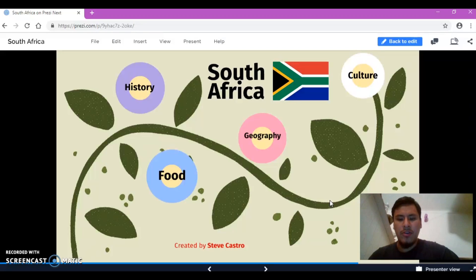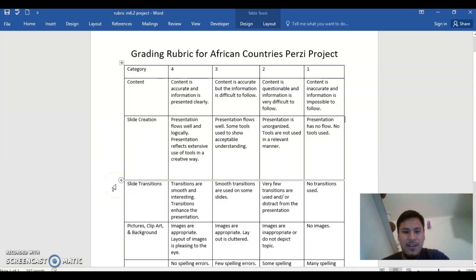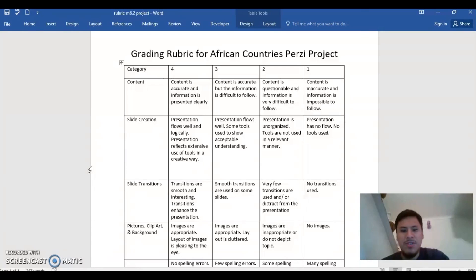The group will earn a final grade as a team. Here I have my grading rubric for my social studies curriculum. The students will be given a rubric that they will use as a guide in assisting them to complete their Prezi presentation to earn full points.